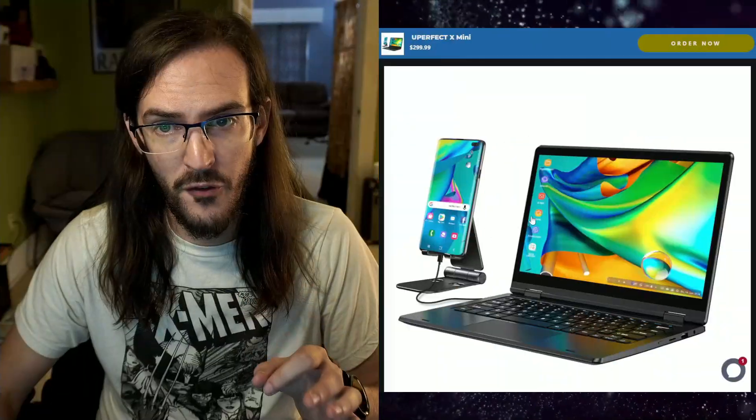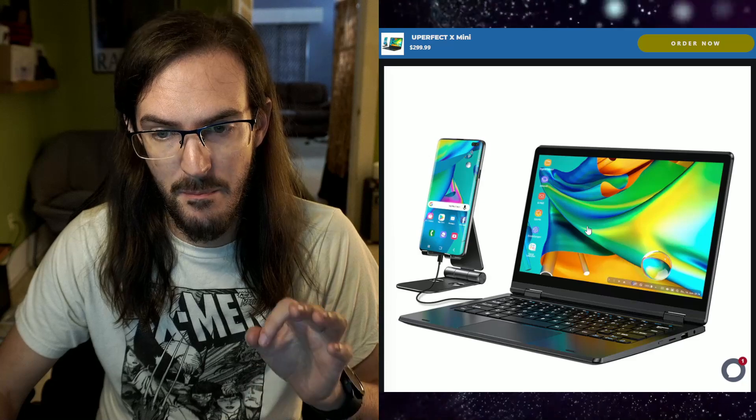All the way back on August 28th, I pre-ordered something that I've been really excited to try out. This is not necessarily a new idea for a product, but it is a new version of a particular product. This is called the U-Perfect X Mini.